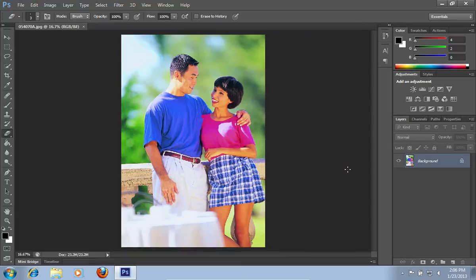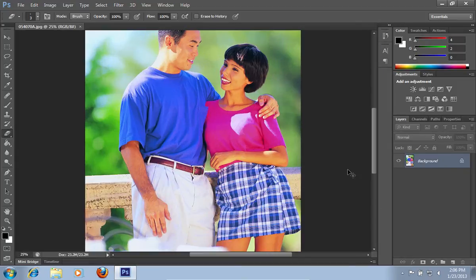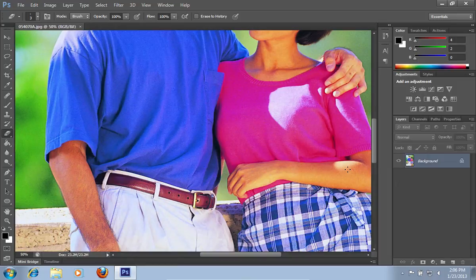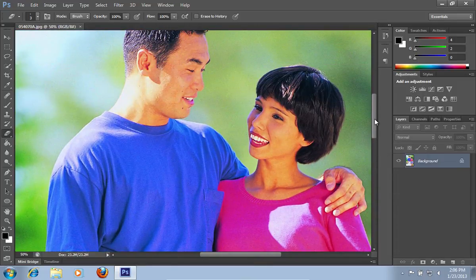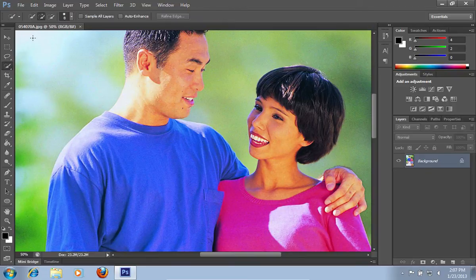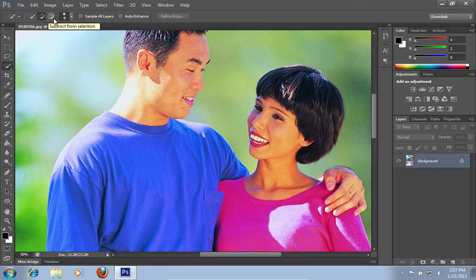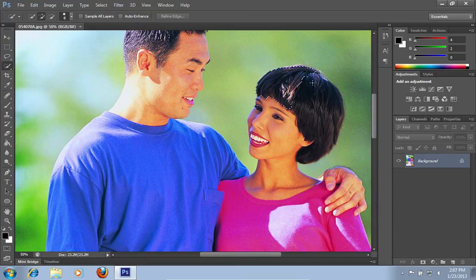Zoom into your photo by pressing the Control and Plus keys. Then choose the Quick Selection tool from the toolbar. Click Add to Selection in the Quick Selection tool menu. Select the hair area on the photo by pressing and dragging the brush with the mouse button.